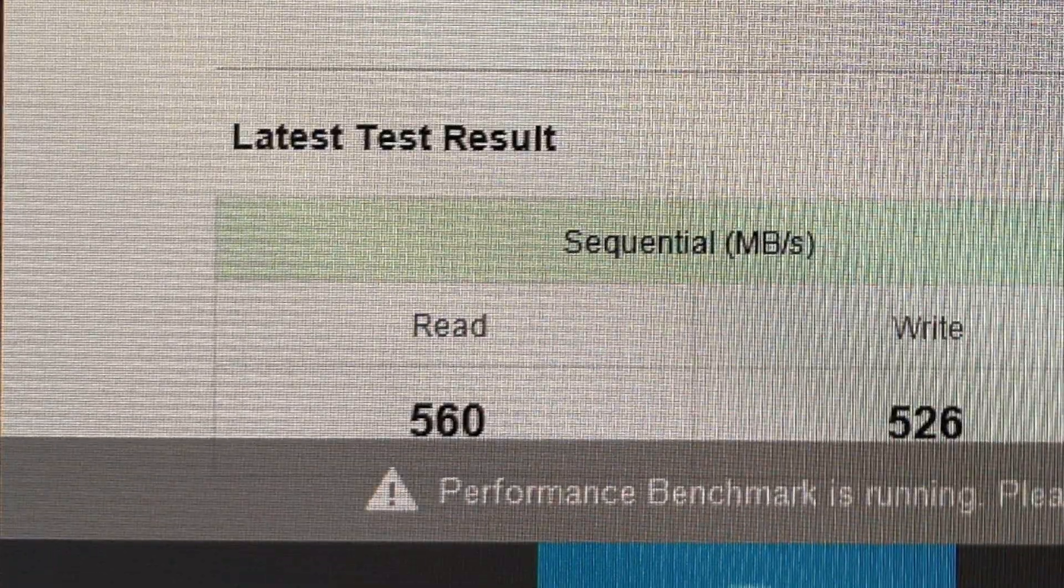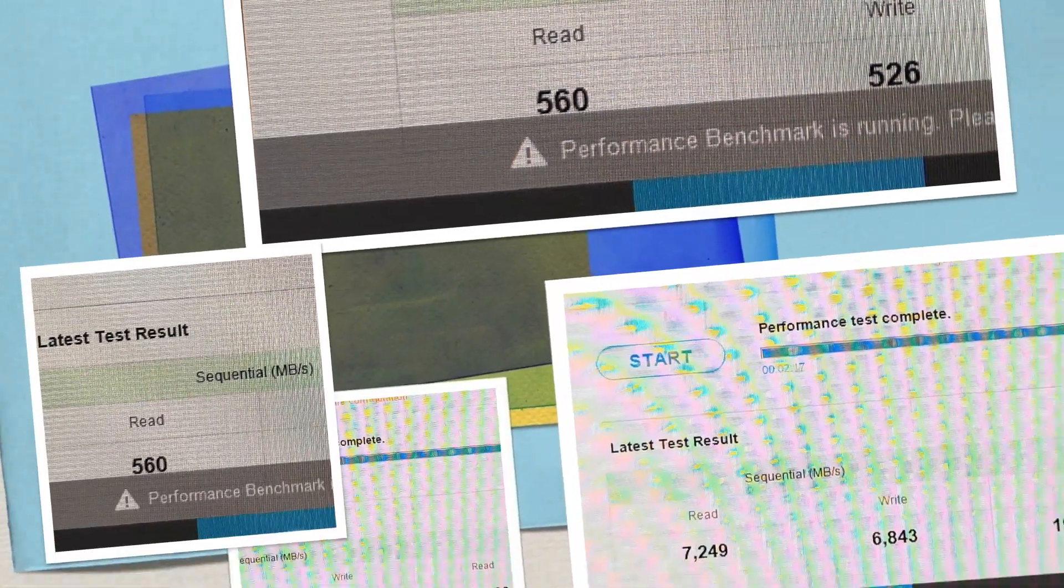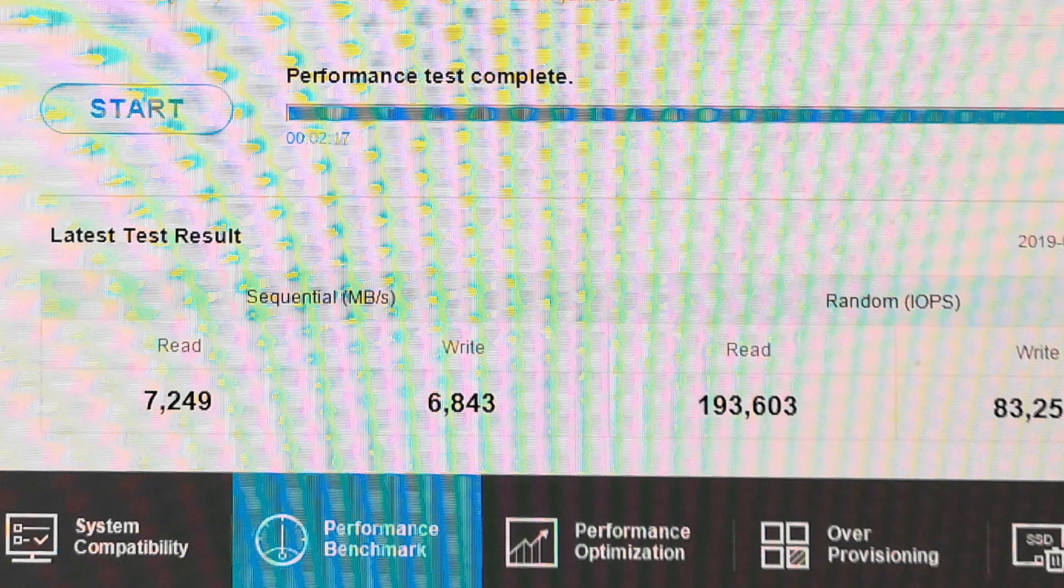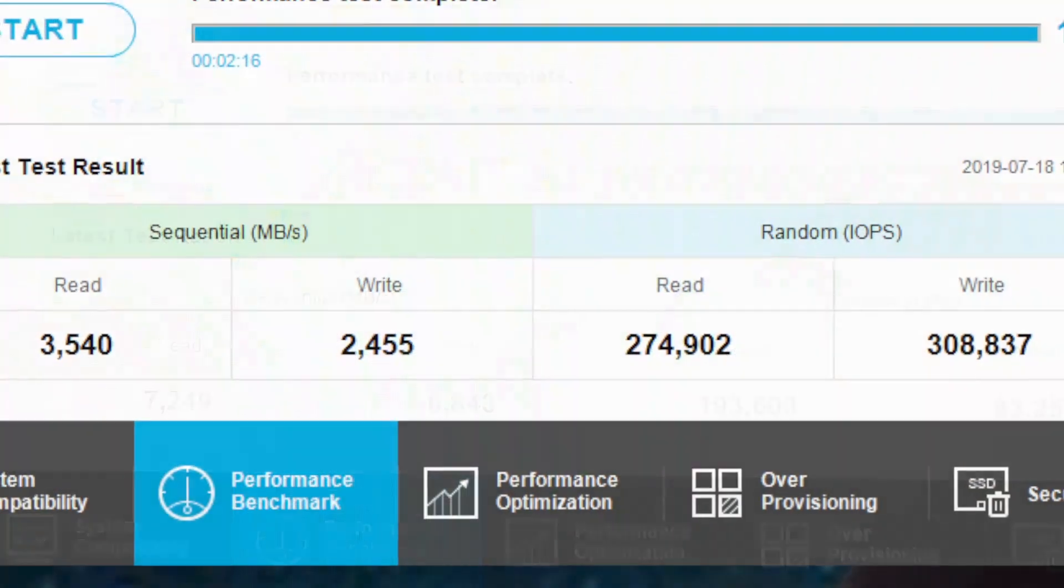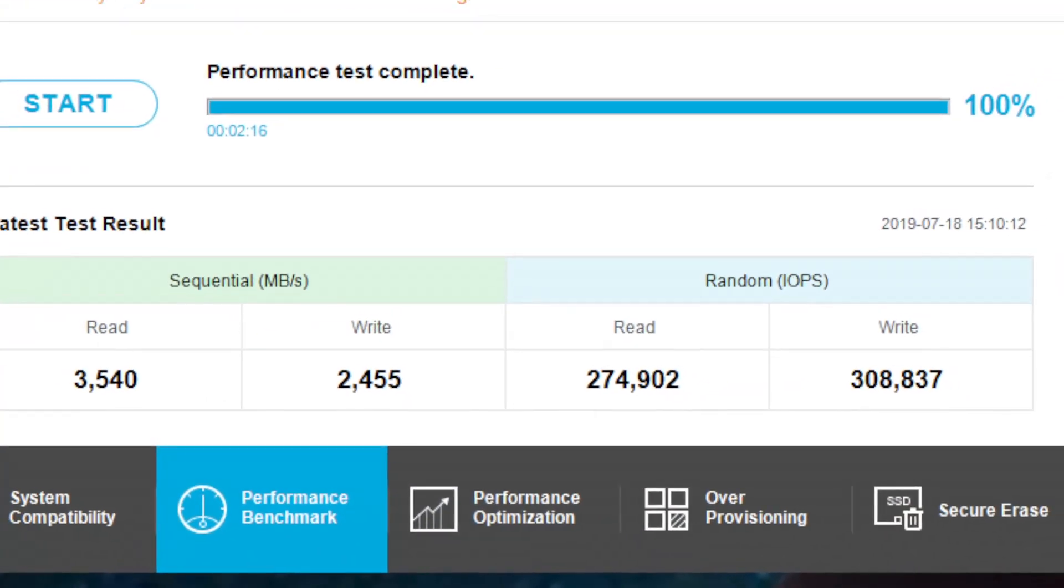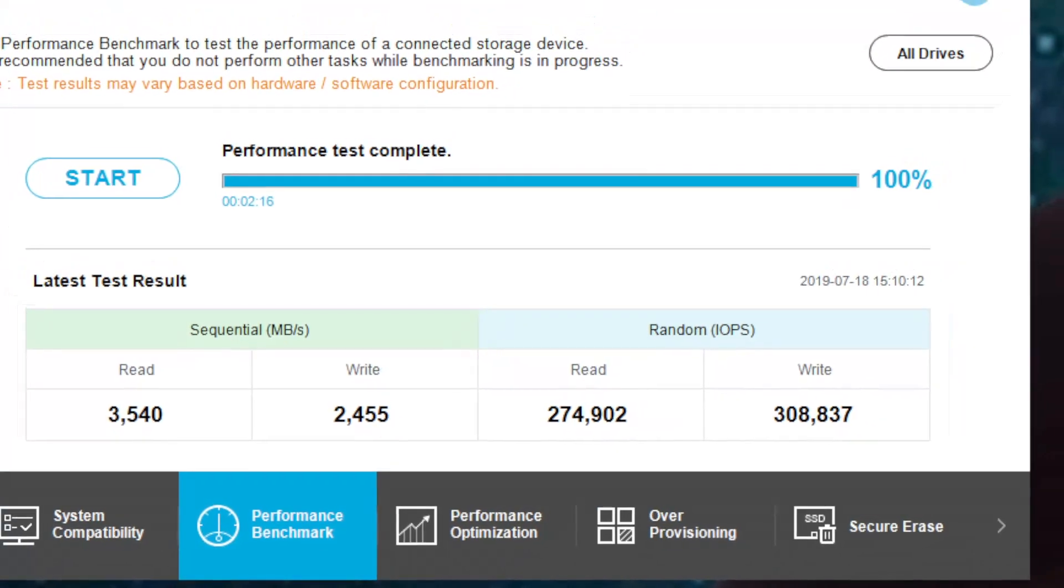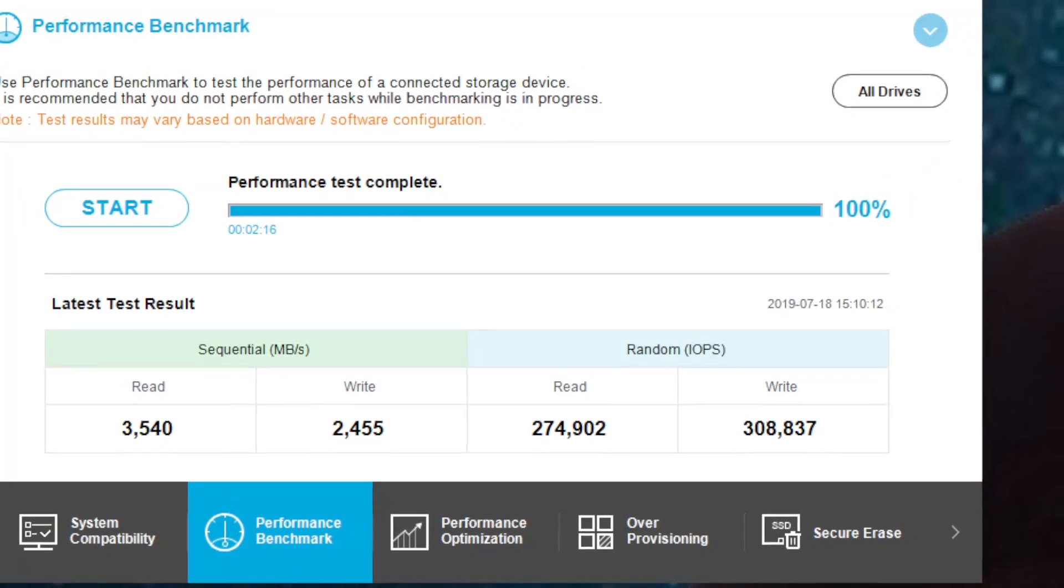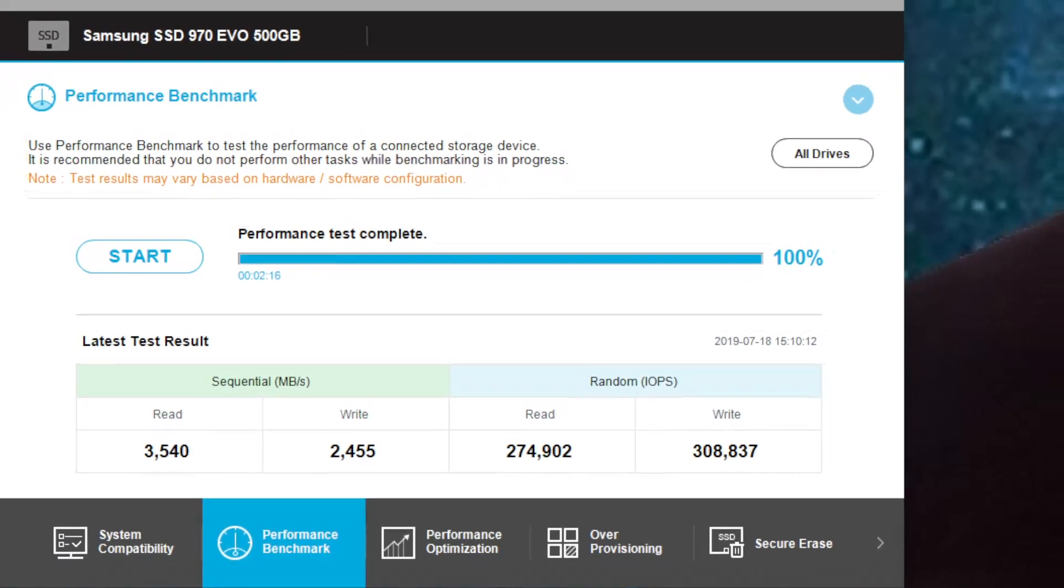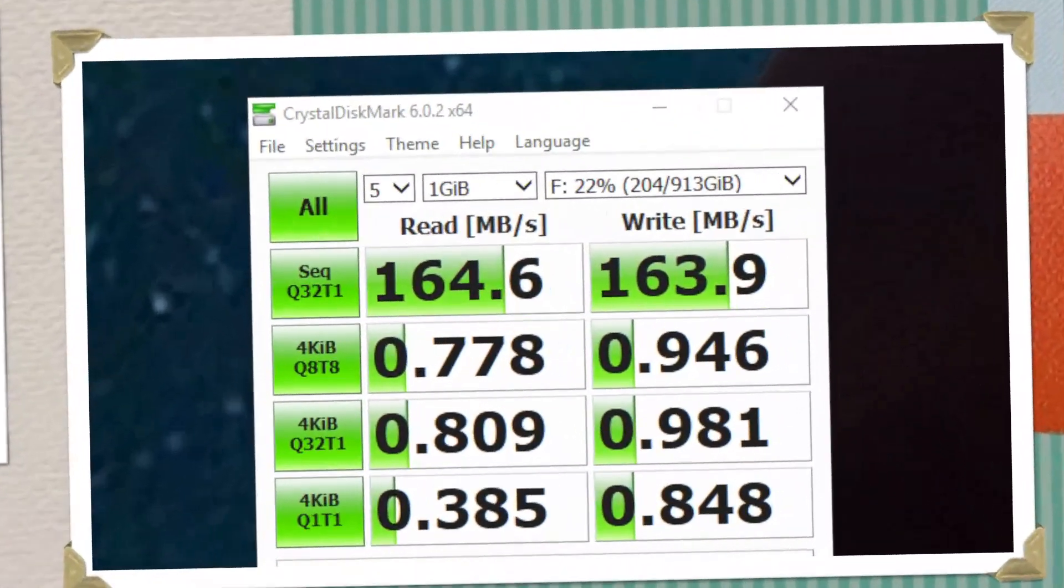For reference, the 860 EVO went from 560-526 MB/s read and write sequential speeds to 7,249-6,843 MB/s, while the 970 EVO reached 3,540 to 2,455 MB/s respectively.